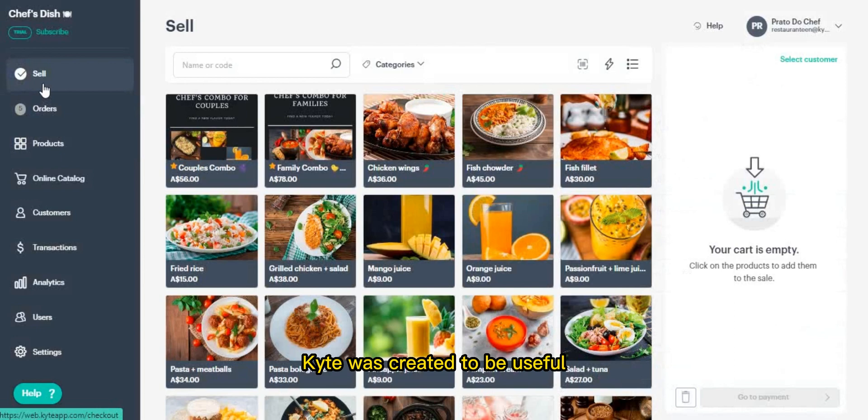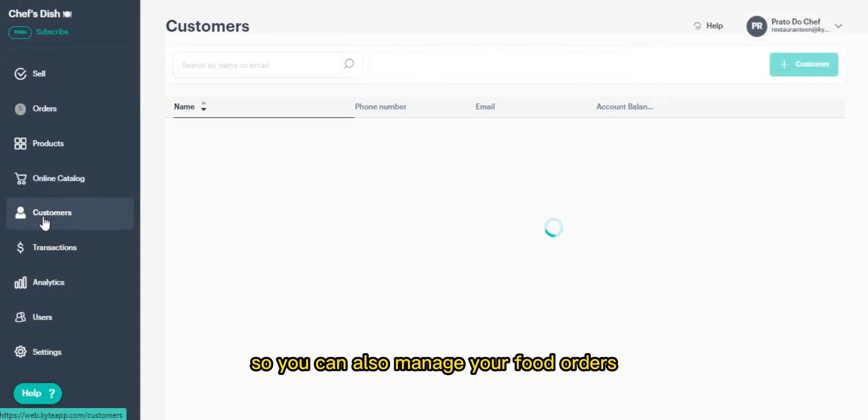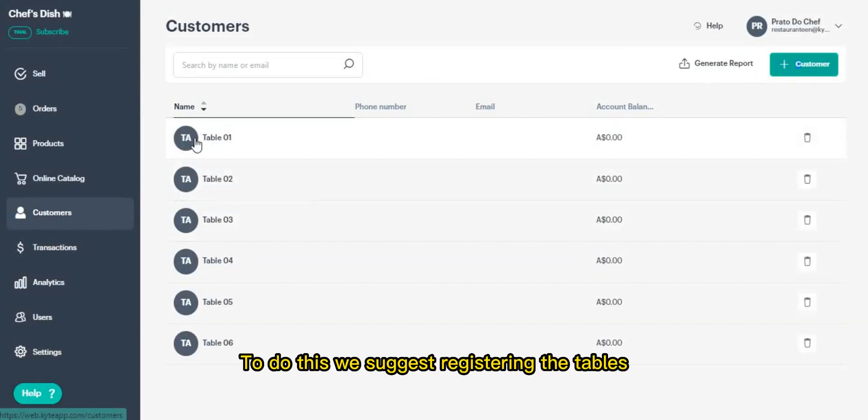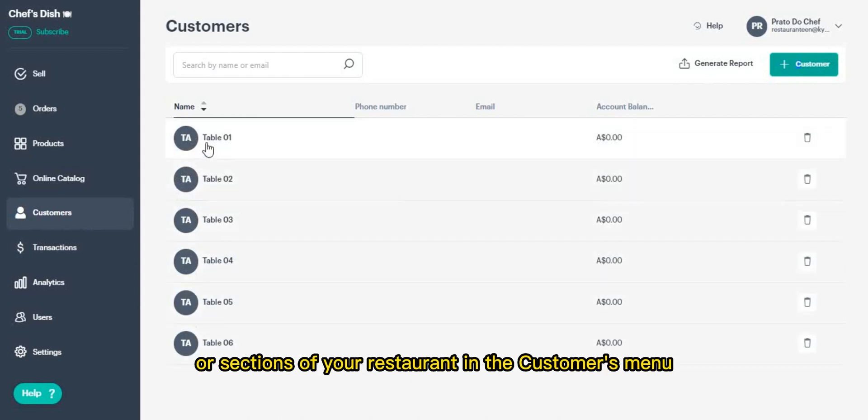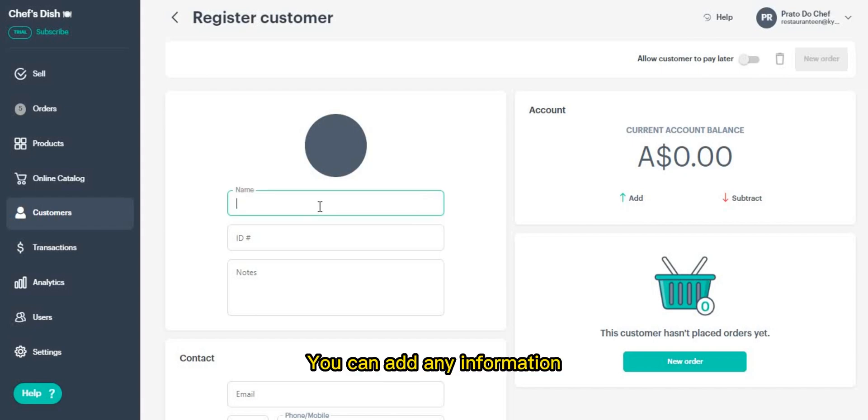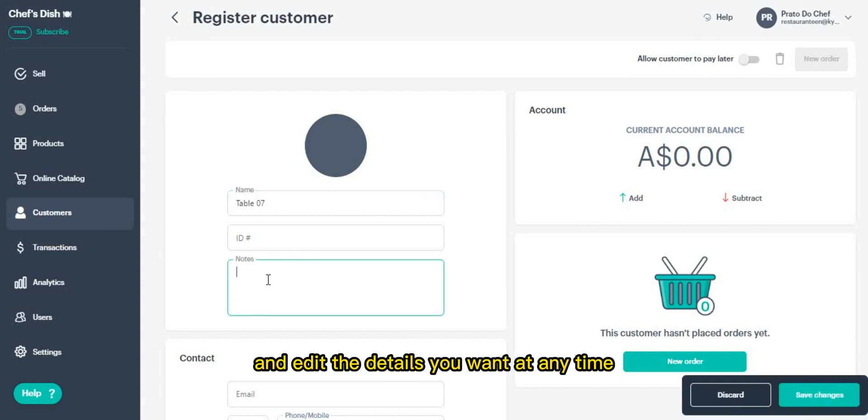Kite was created to be useful for many different types of businesses, so you can also manage your food orders both on the app and the web. To do this, we suggest registering the tables or sections of your restaurant. In the customers menu, you can add any information that is relevant to your team in notes and edit the details you want at any time.